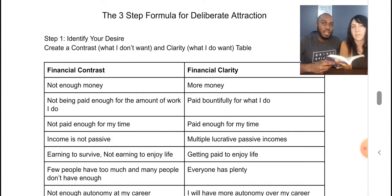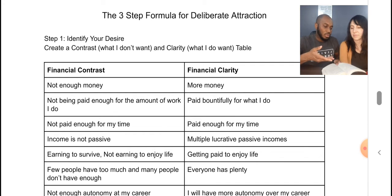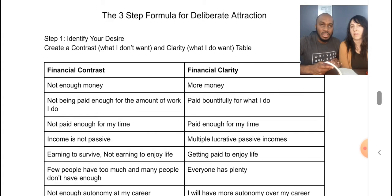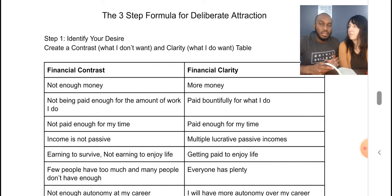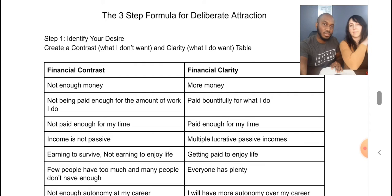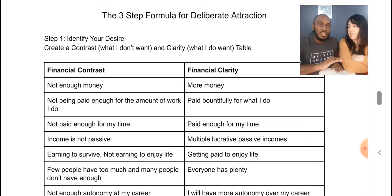In this episode, we're going to be completing the worksheet in the book. If you purchase and read the book, you will find a lot of benefits — you're going to learn a lot about deliberate attraction and the ability to bring more of what you want and less of what you don't want in your life. We've taken the time to write down our three-step formula for deliberate attraction.